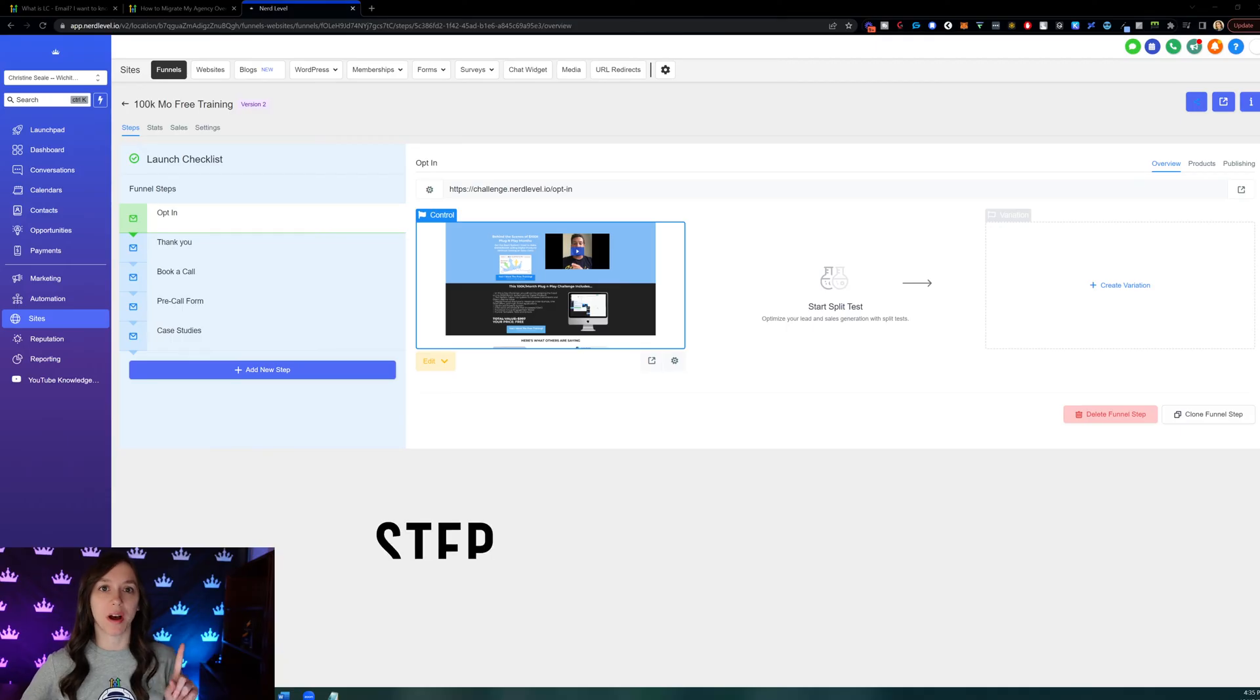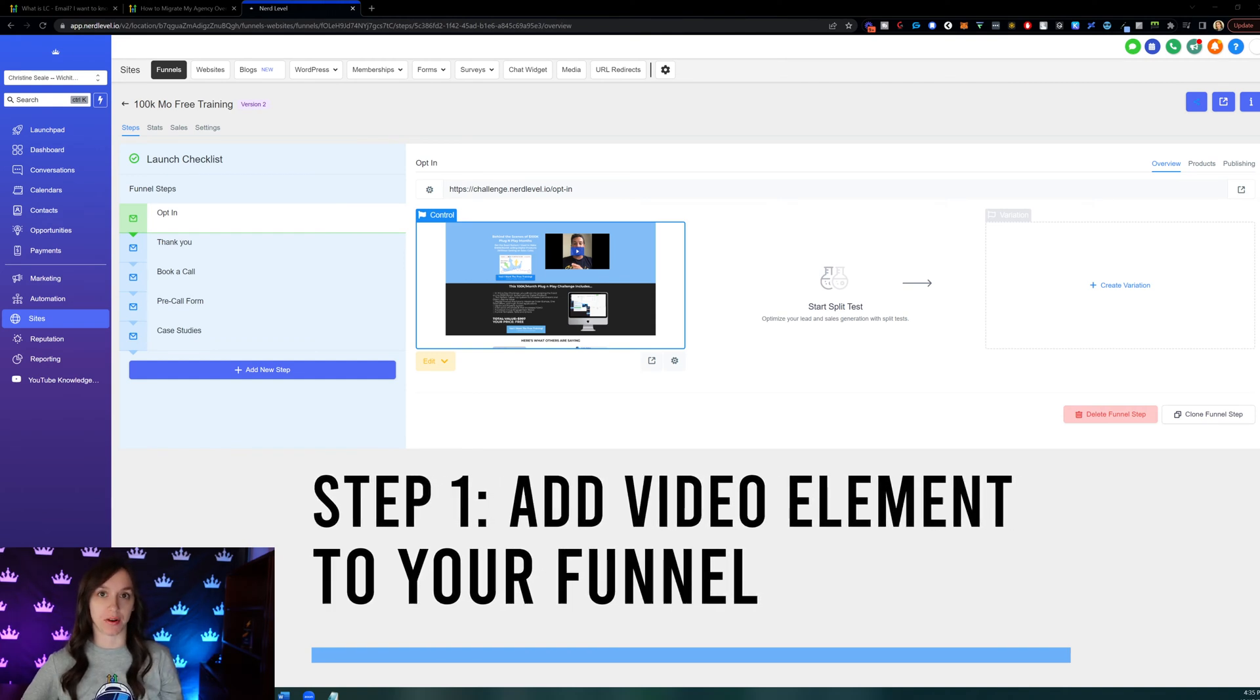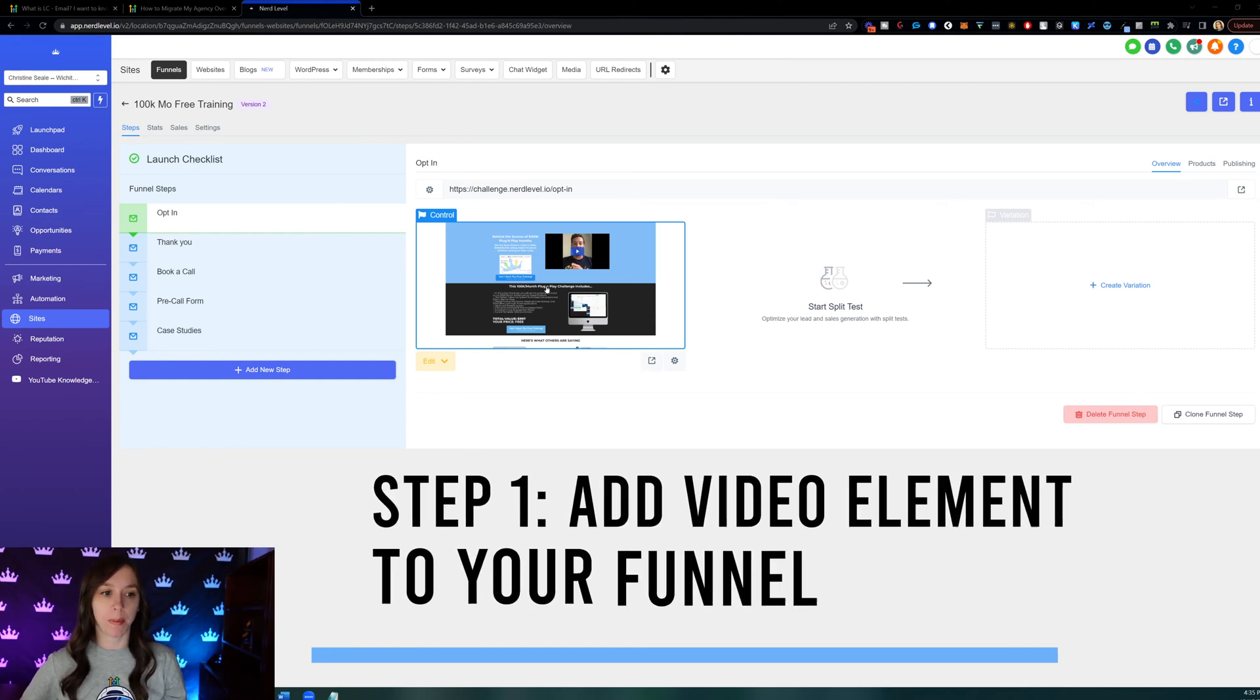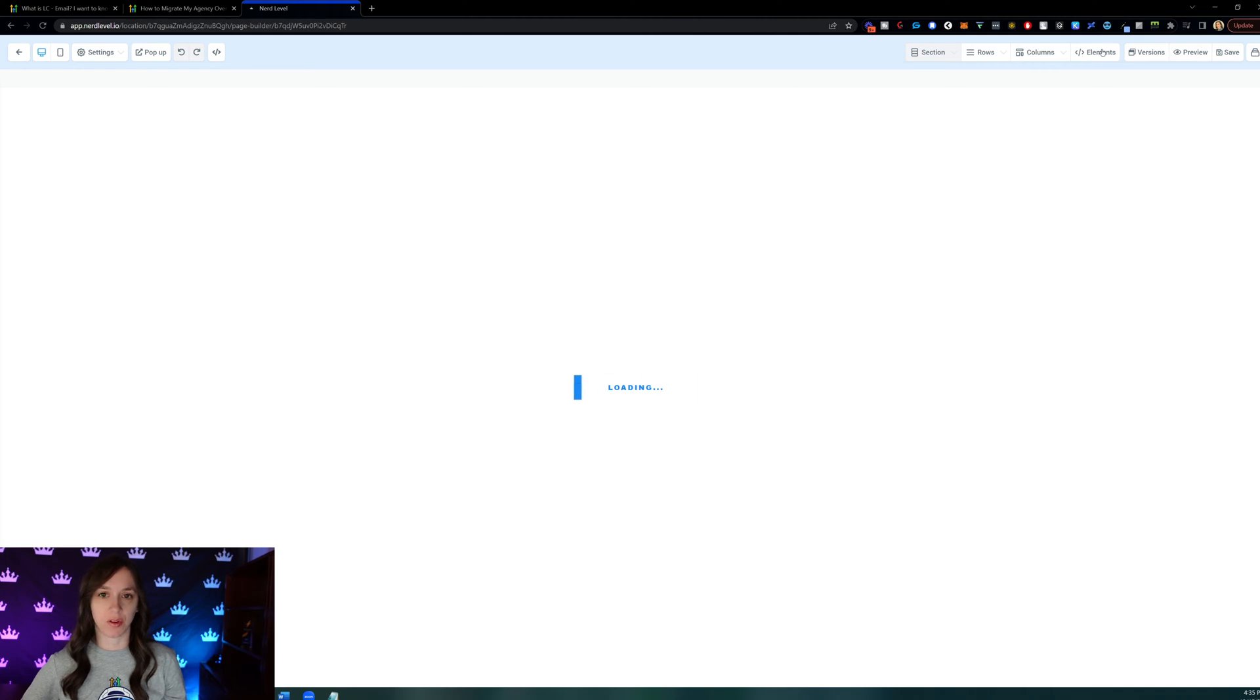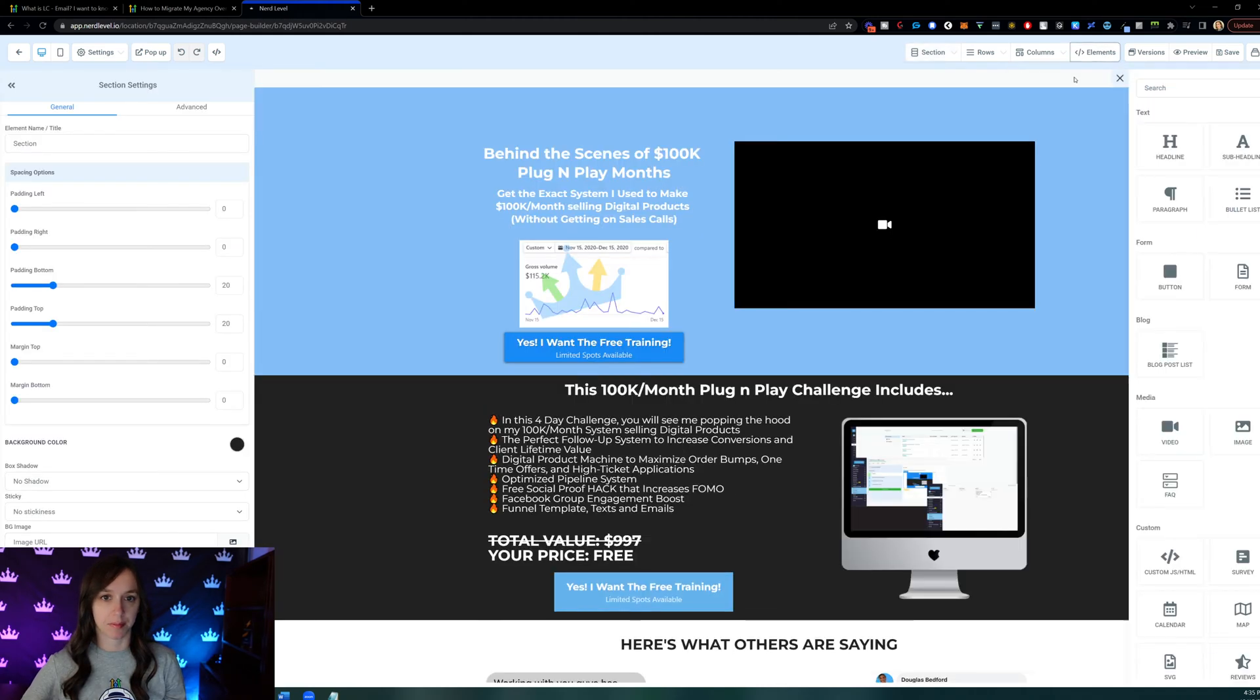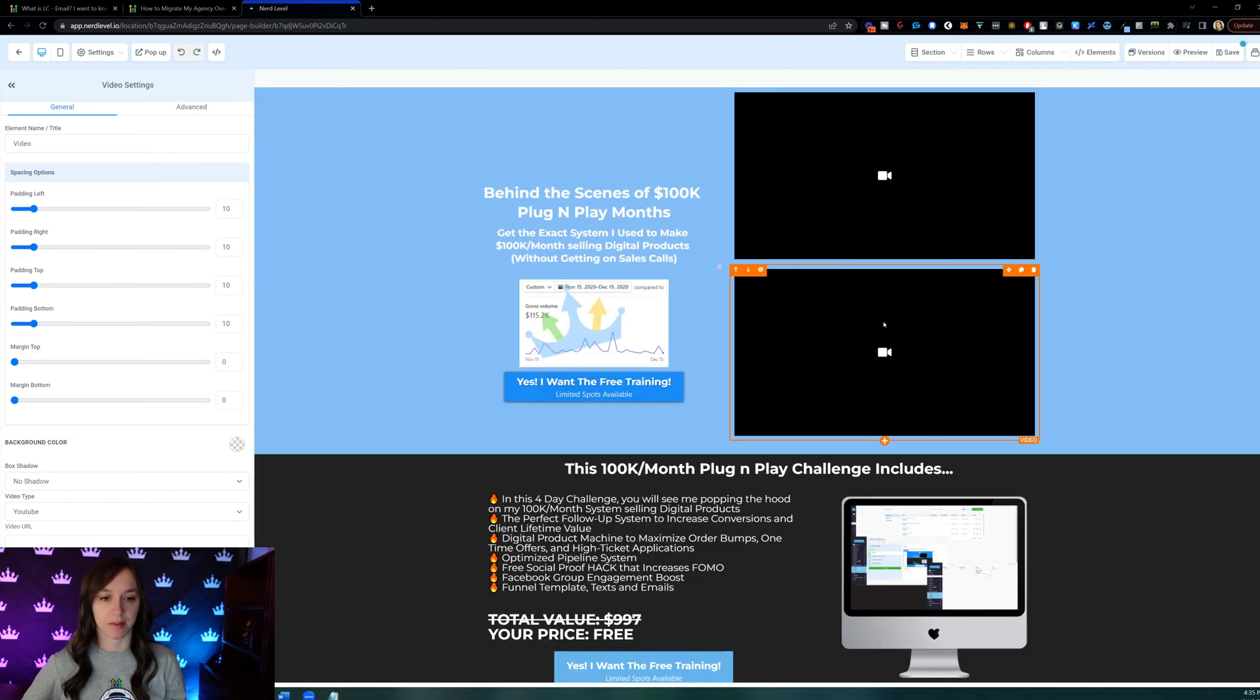Step one, we're going to add the video element to your funnel. So I want you to go and open your funnel and go ahead and edit it. And then we're going to go to Elements, Add Element. And we're going to look for video. So we're just going to drag that where we want it.